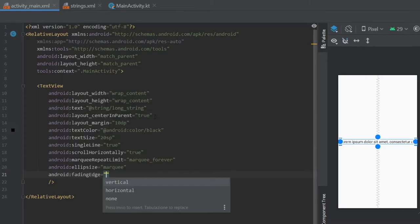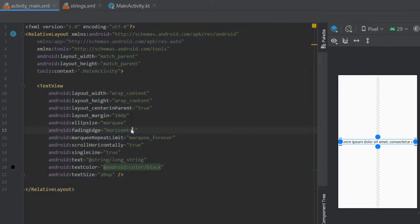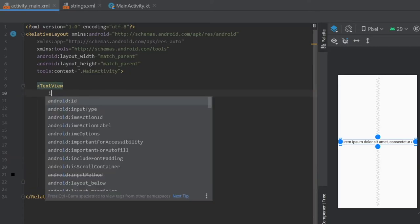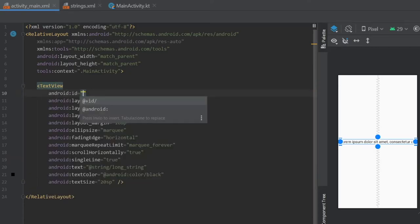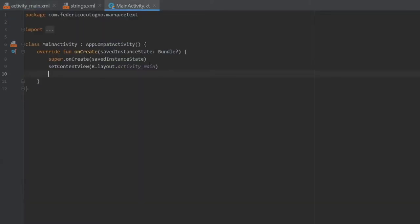And finally we're going to write fading edge and we're going to write horizontal for that. Then I just did Ctrl+Alt+L just to tidy things up a bit to add it to a standard format. And actually I forgot to add an ID, so we're just going to go id tv_text.